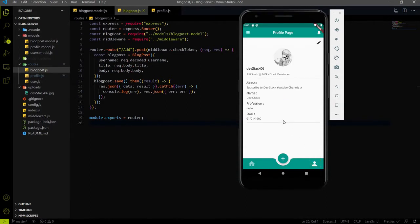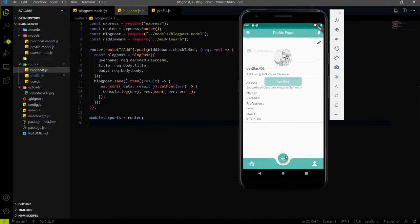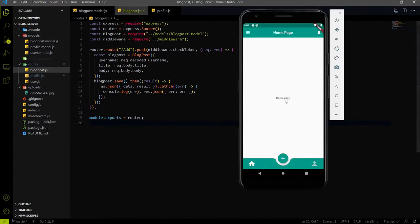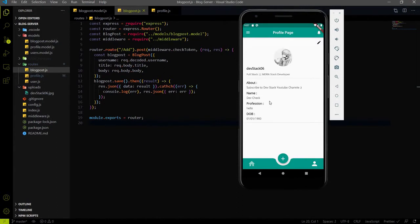There is a third endpoint for own data. Suppose I am uploading a blog and I want to see how many blogs I uploaded — I want to see that in the app. We will show that blog on the profile screen just below the horizontal line. So that is the third endpoint. The first is for uploading the cover image, the second for getting other users' data on the homepage, and the third for getting own data on the profile page.